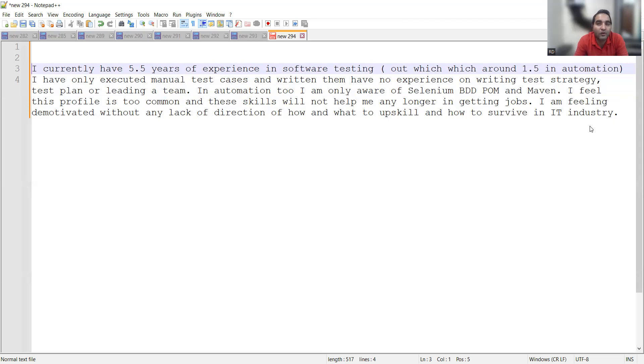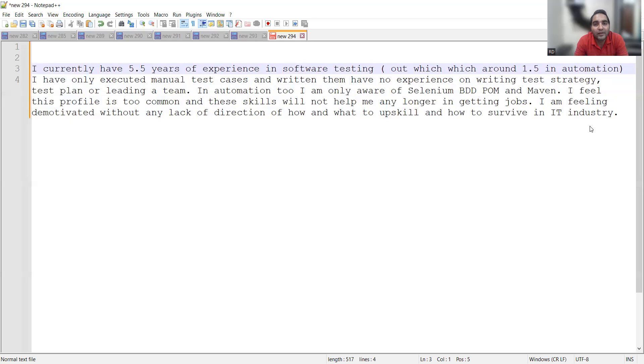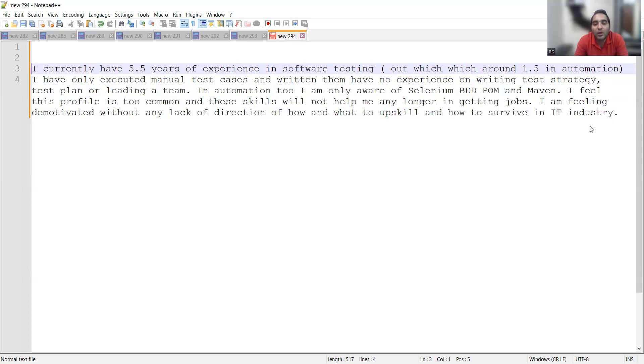What about programming skills in Java or Python? Are you aware of that? Now, writing test strategy or test plan is something that you can get an idea of. We have already created a digital product on that on our Topmate, so you can refer to that particular product. You will come to know how to write the test strategy and how to write the test plan.